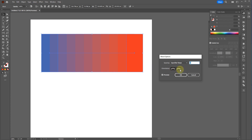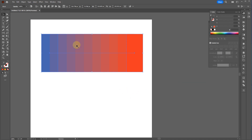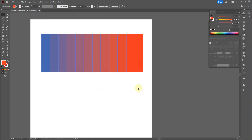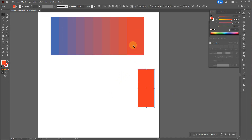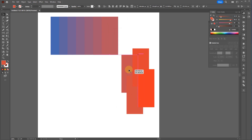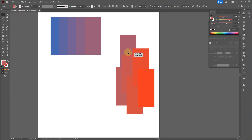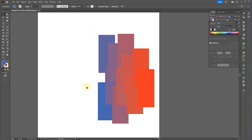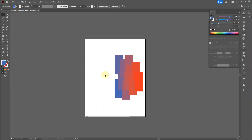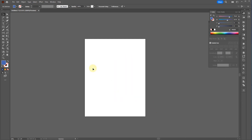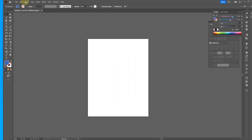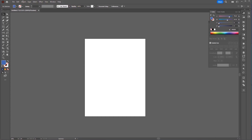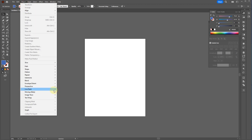One fun use for blends: once you create the blend, go to Object > Blend > Expand, then Ungroup it, and you have a bunch of individual color panels to work with and do different things with. Blends can also follow a path. That's blends.